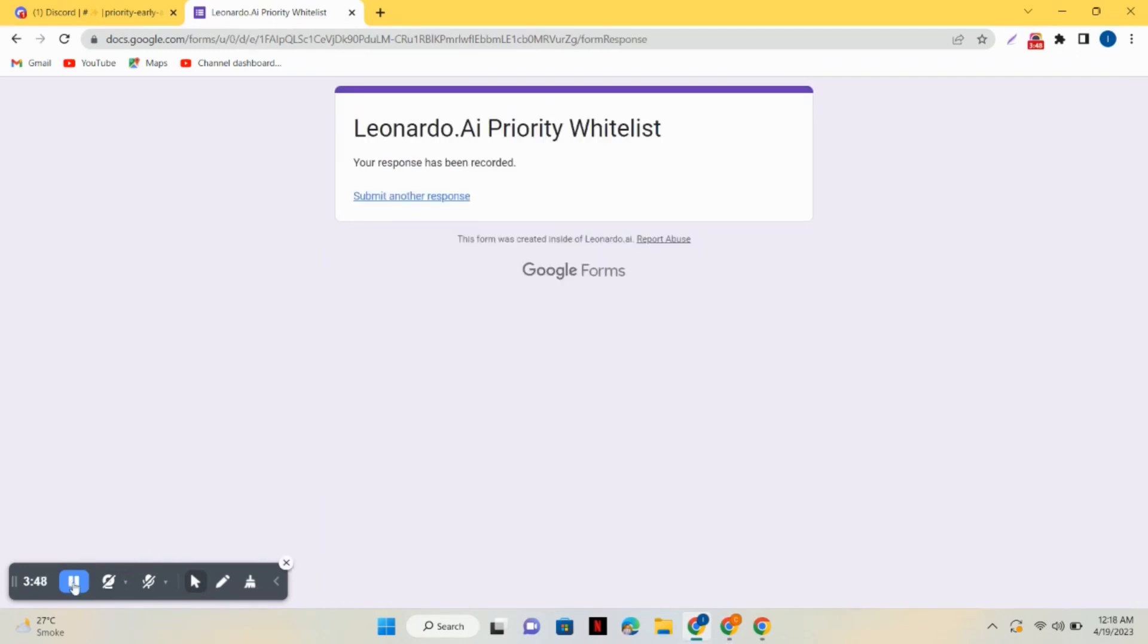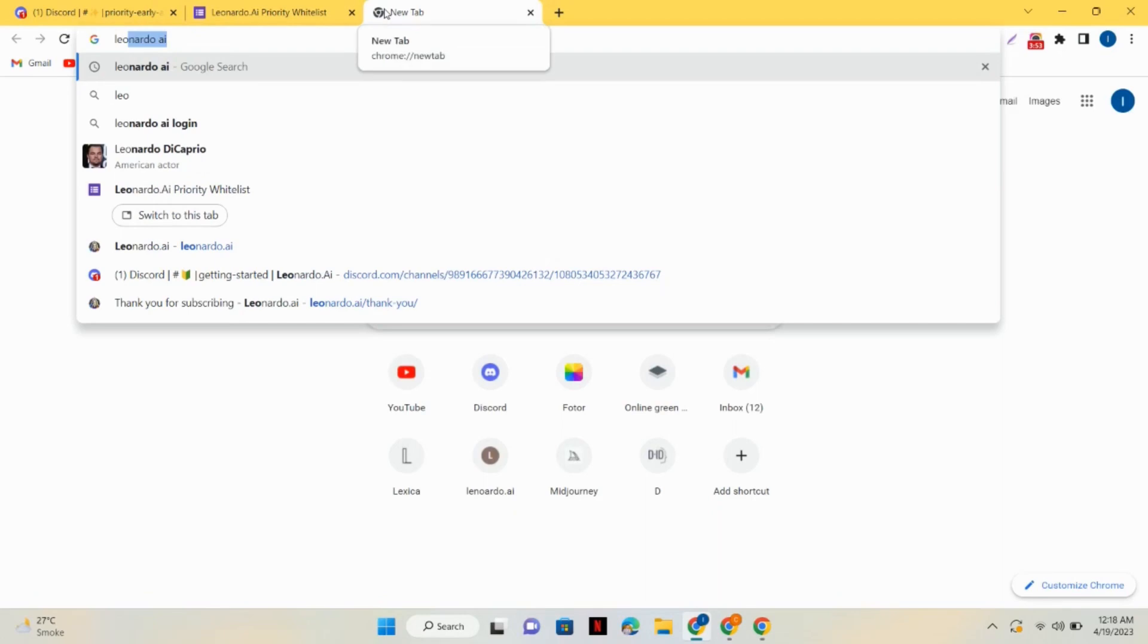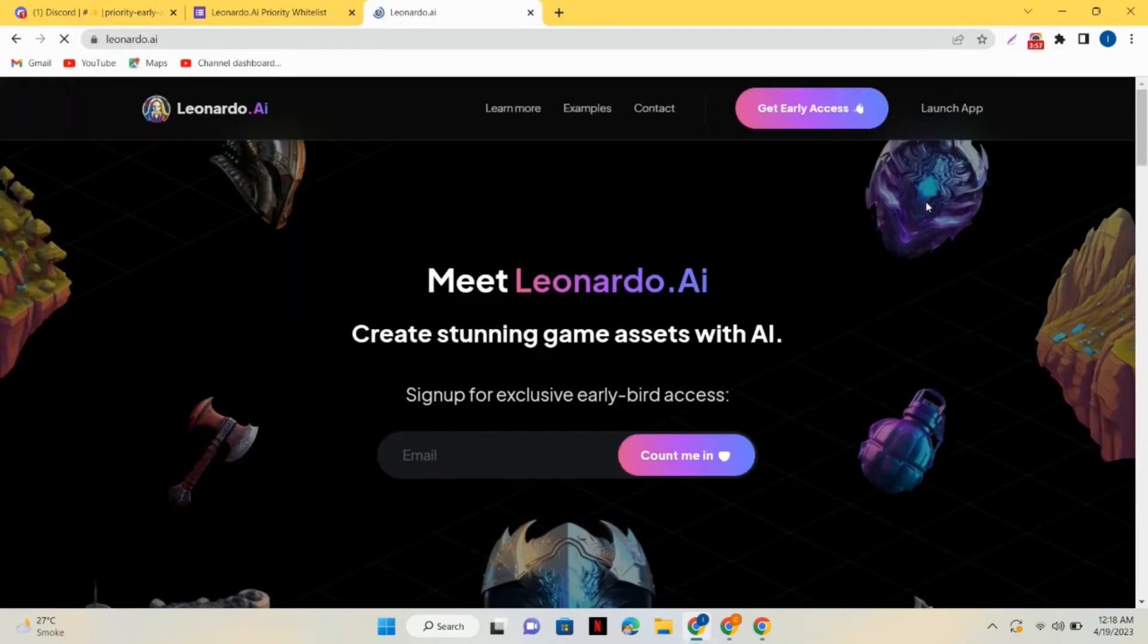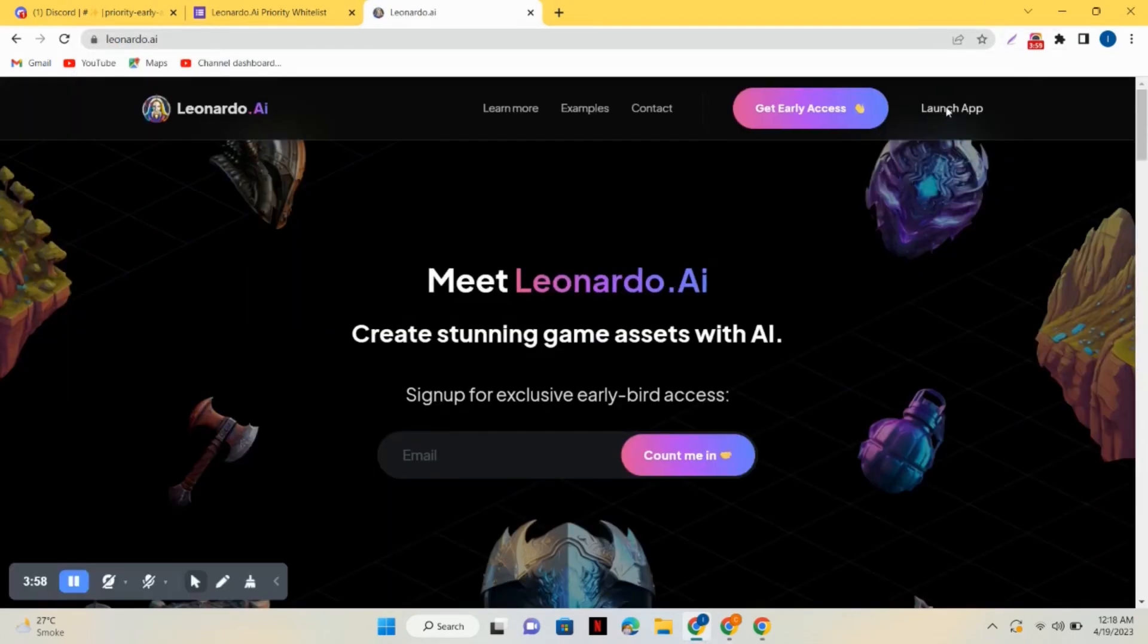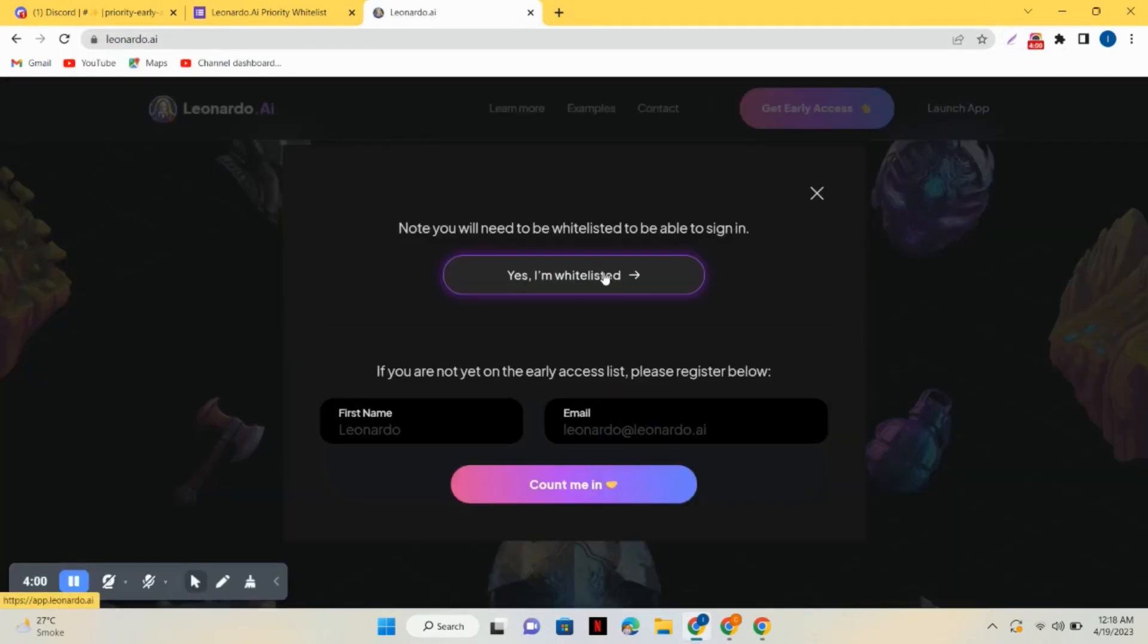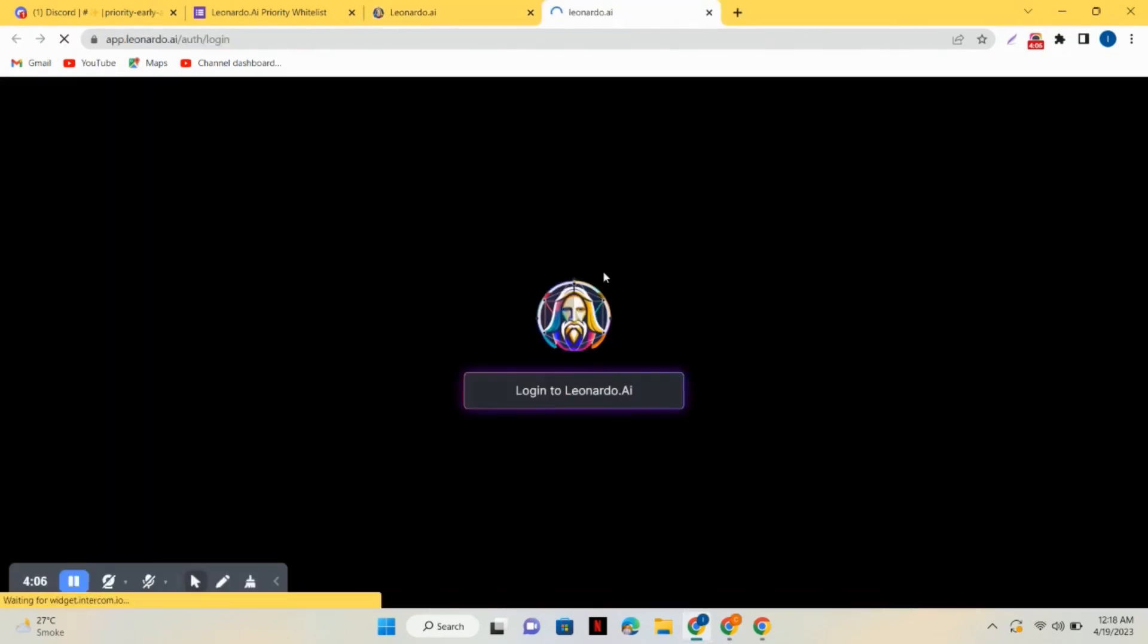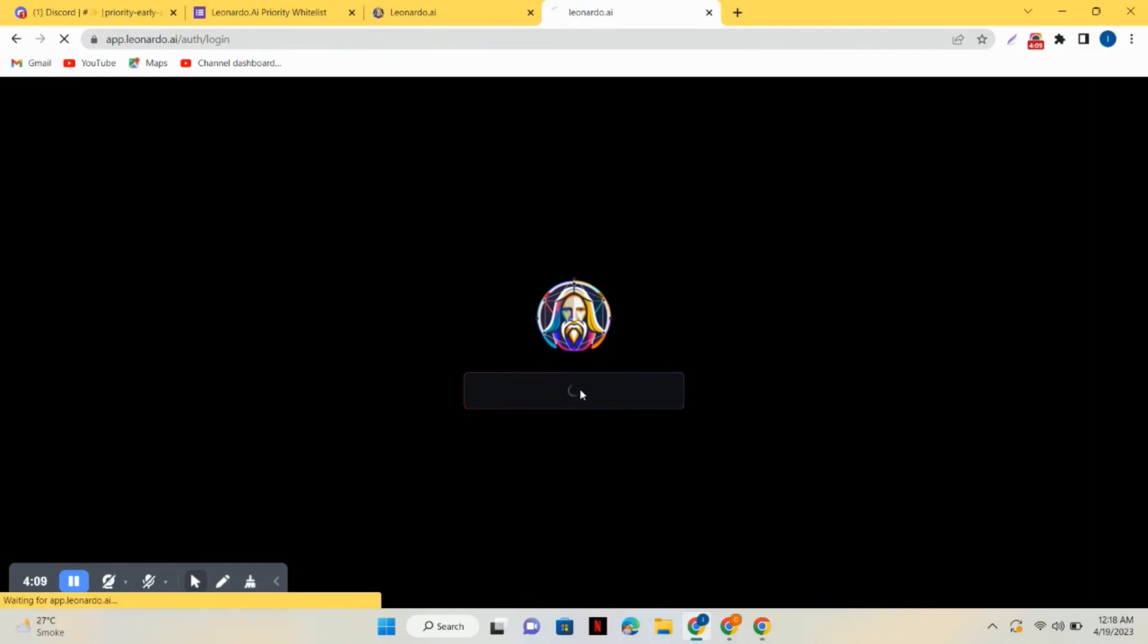After filling all the details, just click on the submit button. Now once your form is submitted, simply go back to the Leonardo website and click on launch app. There you have to click on yes I am whitelisted. After that, just log into your account.